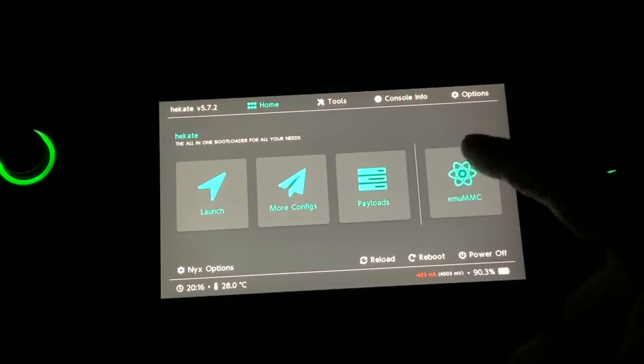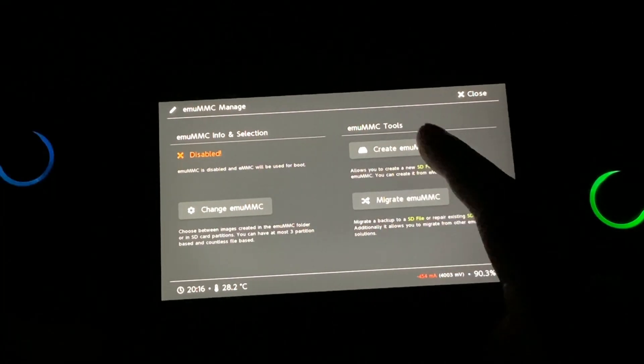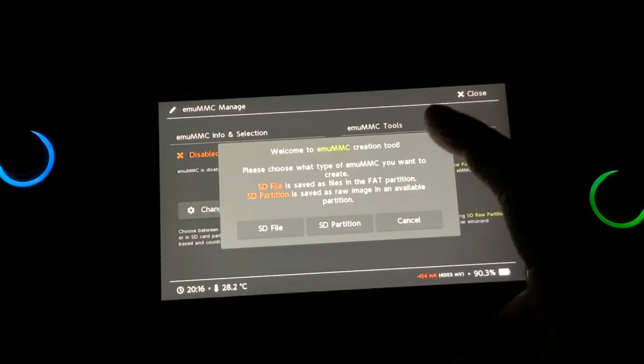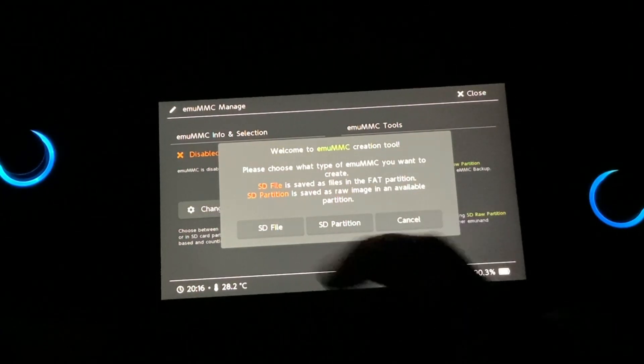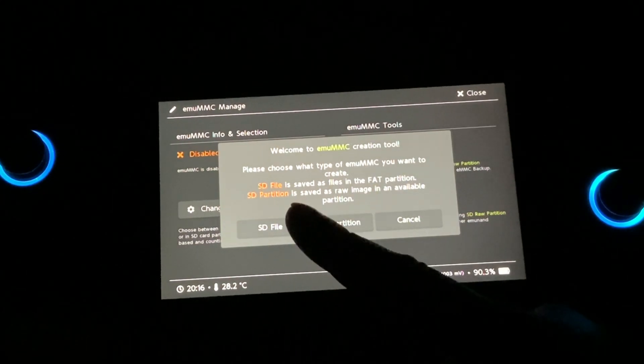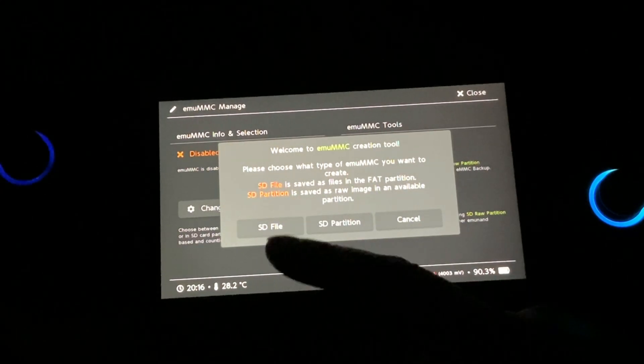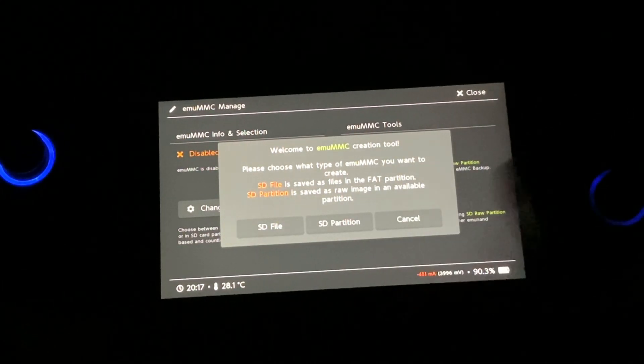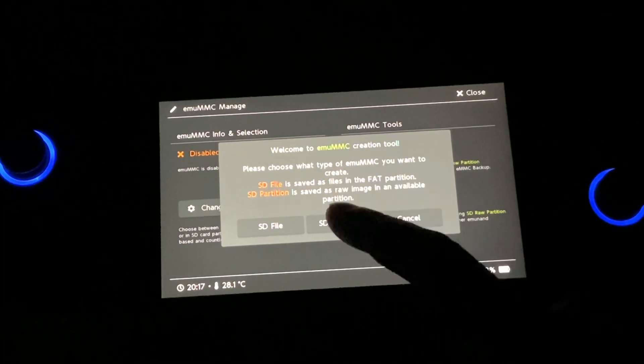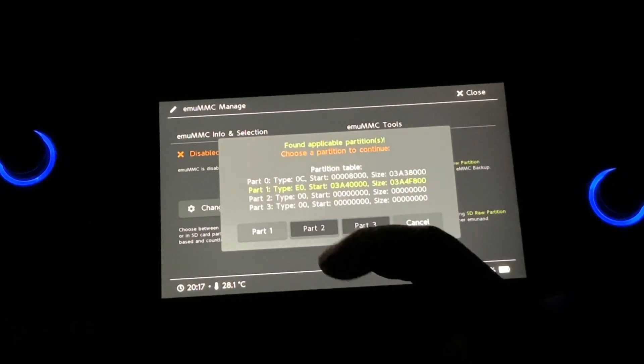So go to EMUMMC and select Create EMUMMC. Always select SD partition because SD file is not stable. There is a chance of data corruption. So SD partition is the way to go.